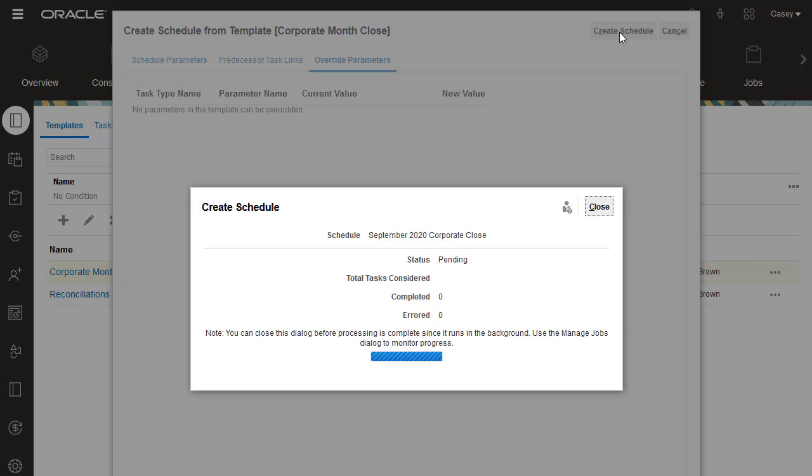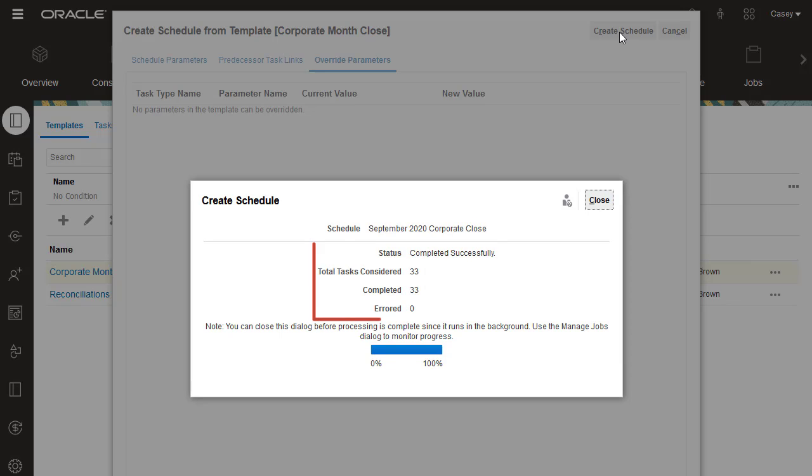When you create a schedule from a template, a Results dialog box shows the number of tasks created and the number with errors.